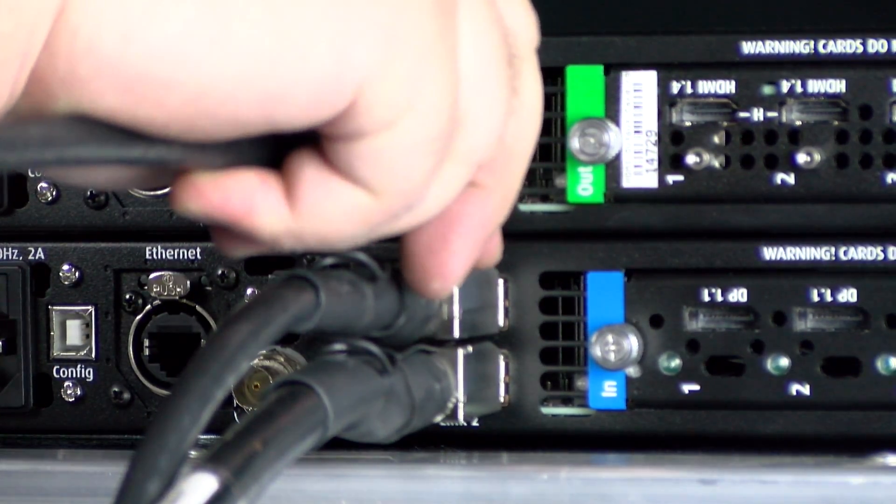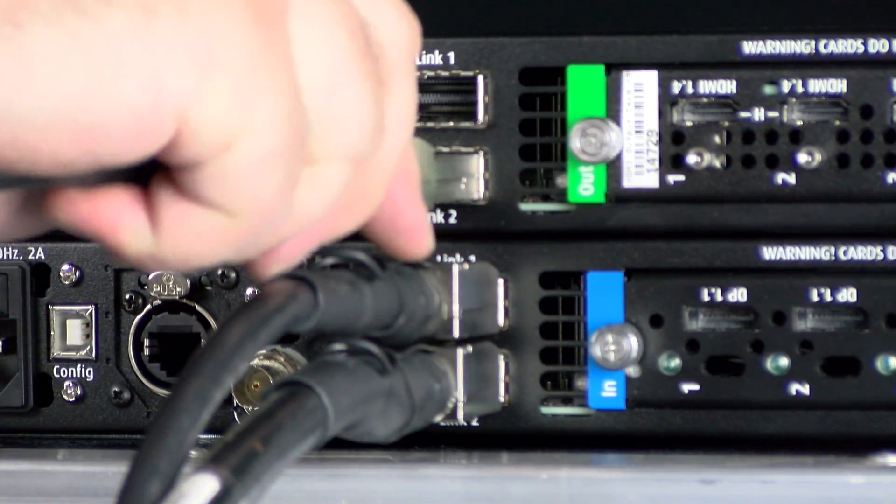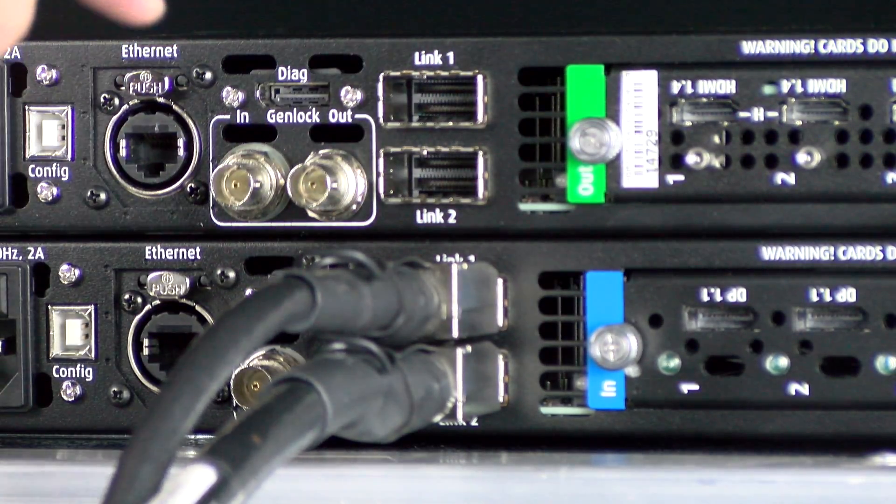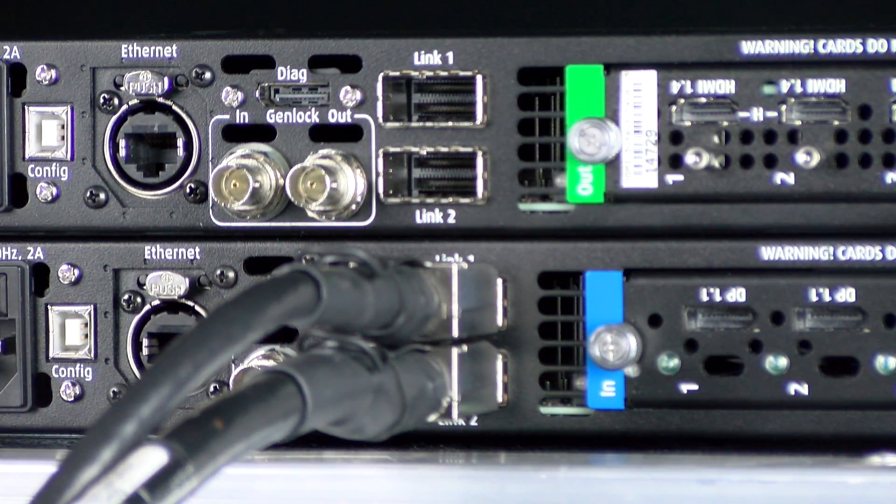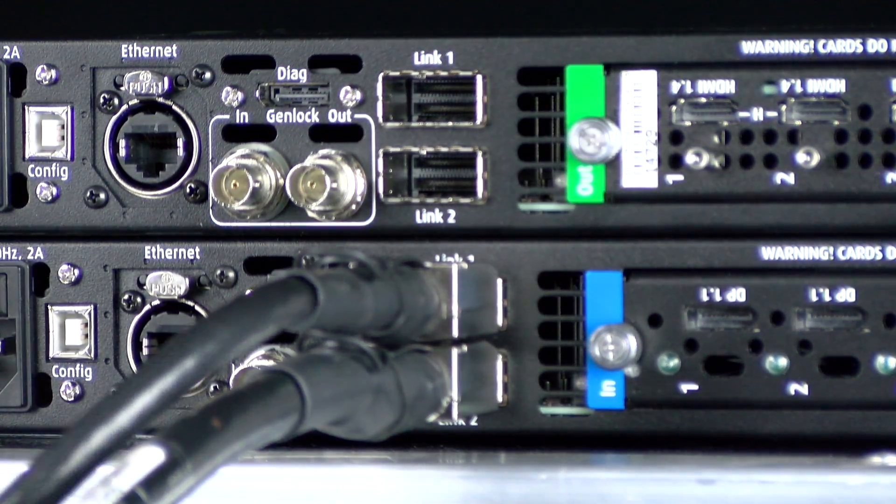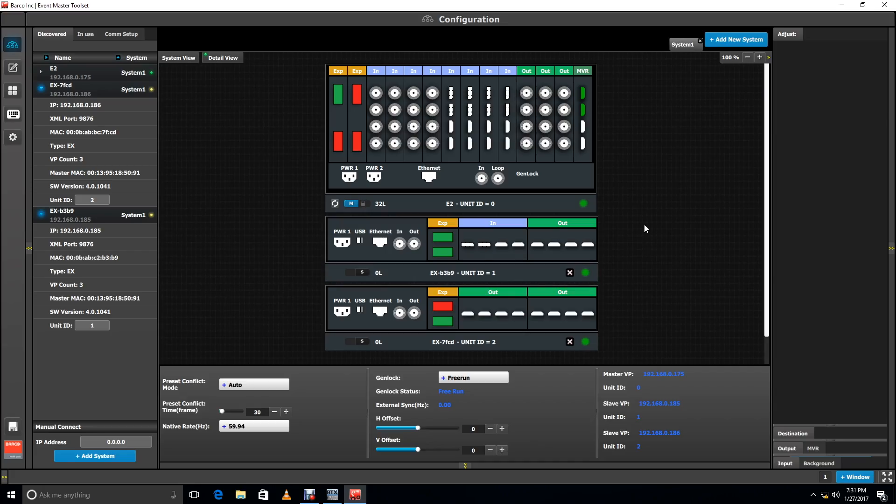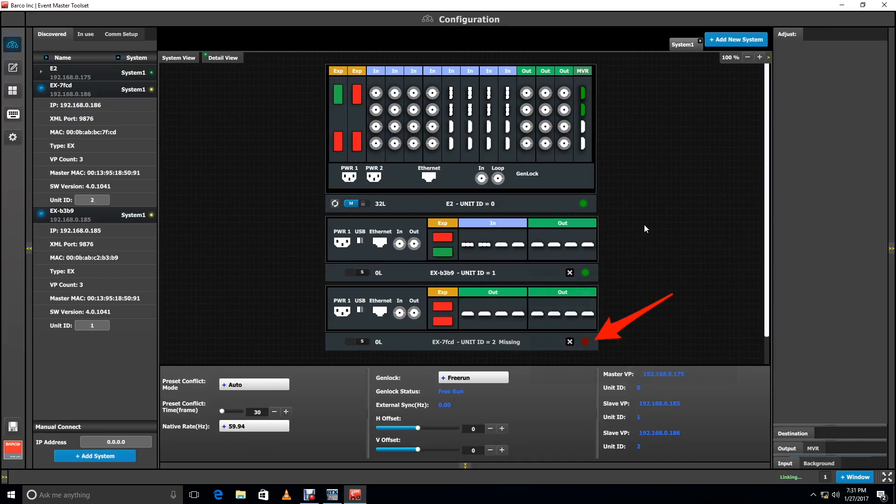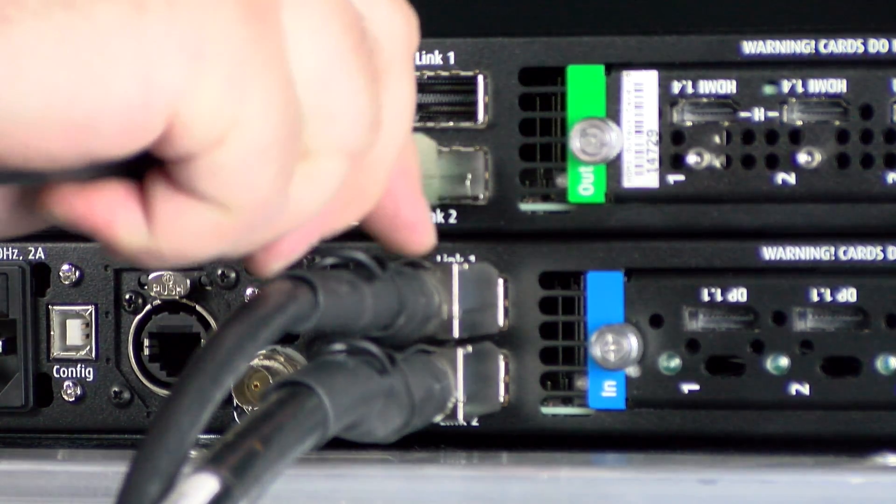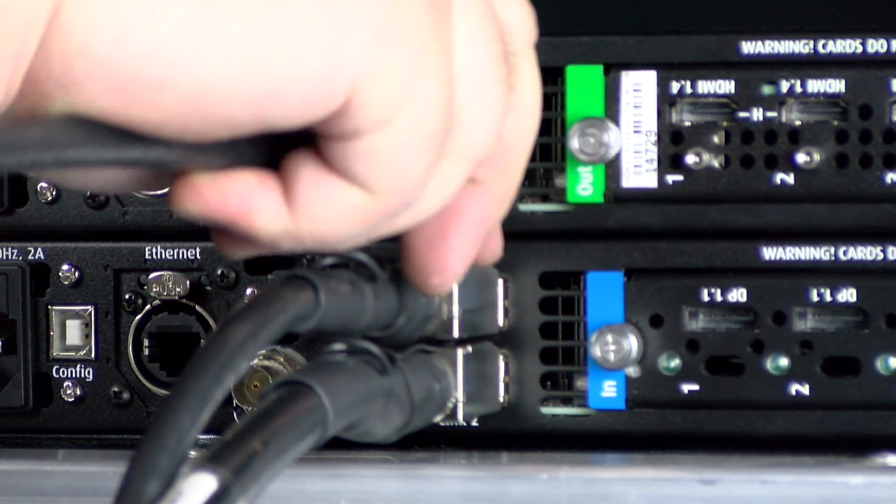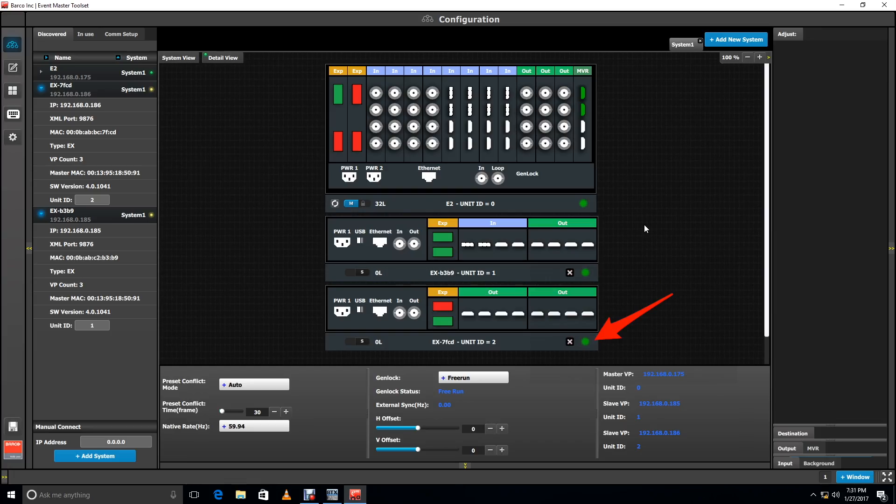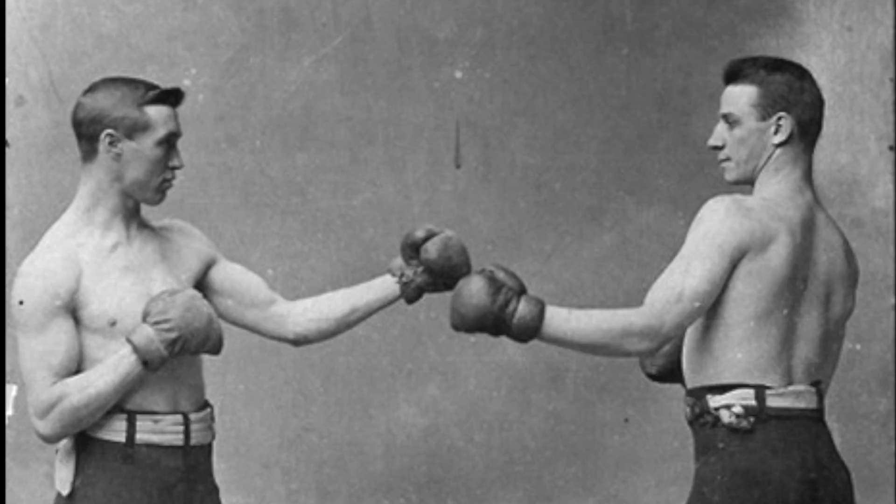But wait, there's more. Let's say some jokester pulls the CXP cable out from your EX. On the toolset, you'll get a red indicator light as well as the word blinking in green in the bottom right corner. You can then reconnect the CXP and re-establish the link, then go find the culprit and give him what for.